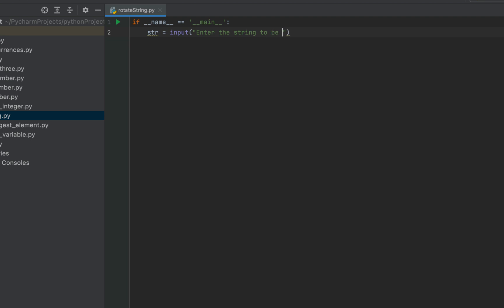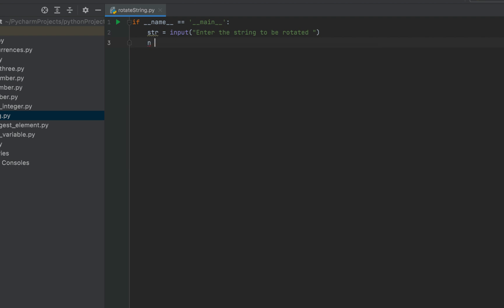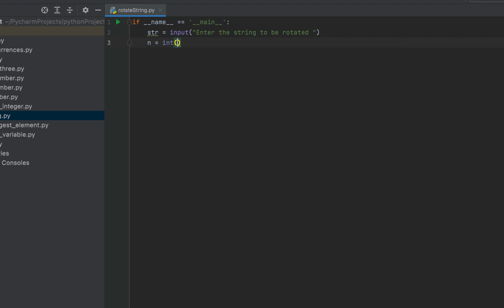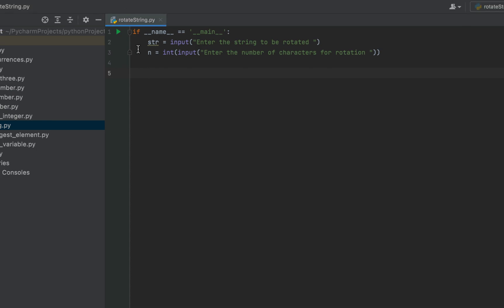Then 'n', which will be a variable for me, and I'm going to write 'int' within which I'm going to write the input function, giving the message: 'Enter the number of characters for rotation'. You can see there are two code statements — the classic input function of Python has been used.